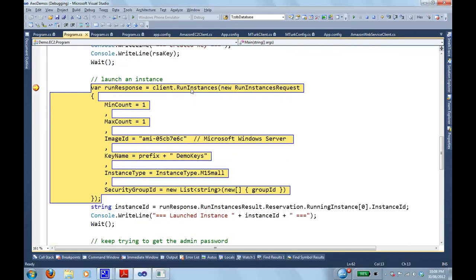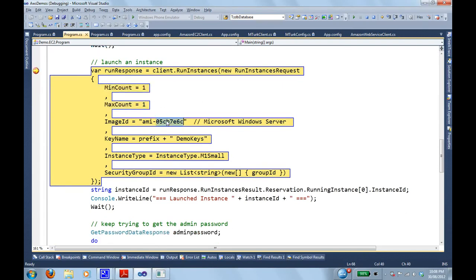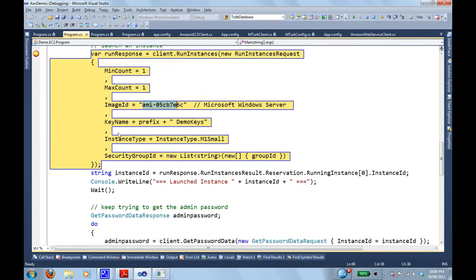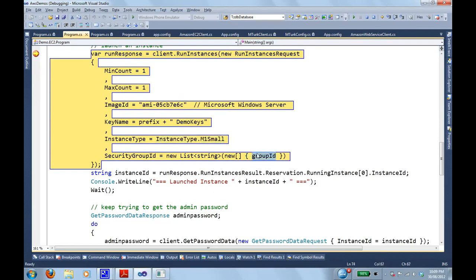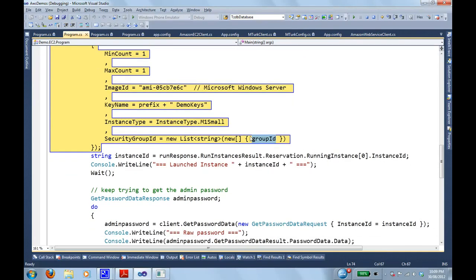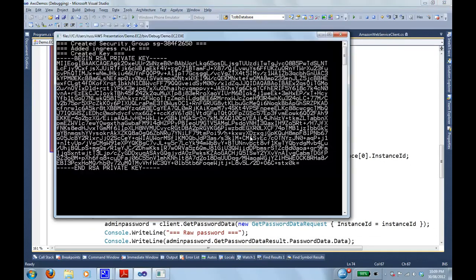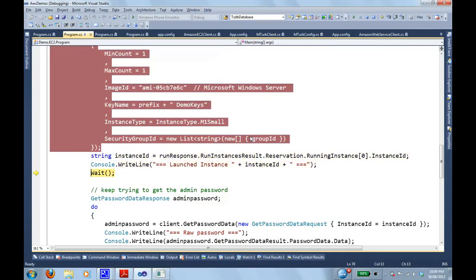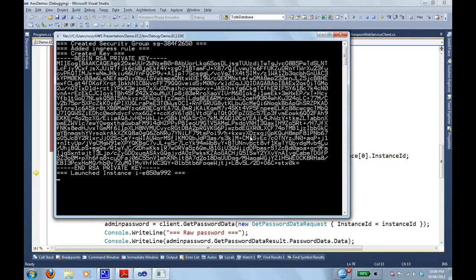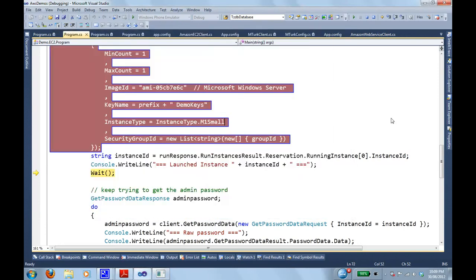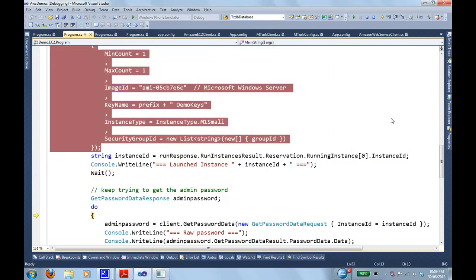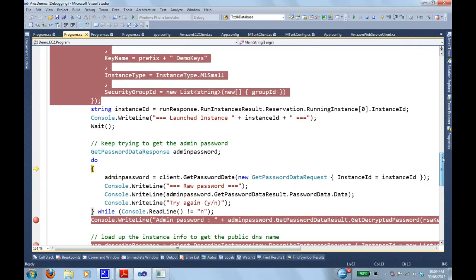Now, I'm finally going to tell it to run up an instance. So the method here is run instances. The parameters that takes is the number of instances I want. In this case, only one. The AMI ID, which we saw before from that, describe instances. The key name, the key I just created. And the instance type, I'm just going to create a small. And the very last parameter there is the security groups. Which is actually multiple. You can pass in multiple security groups. And the server will get the union of all those rules. In this case, it's only that one group that's going to allow our remote desktop in. And that's been called. It's launched our instance. It's given back an instance ID there.